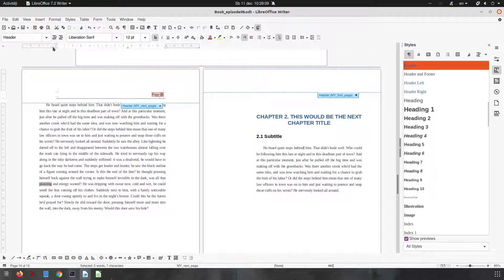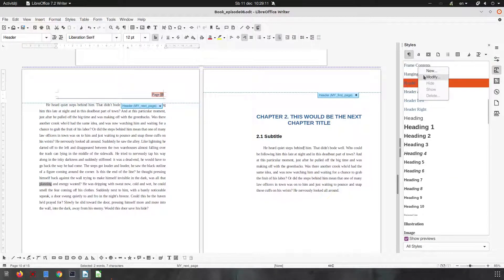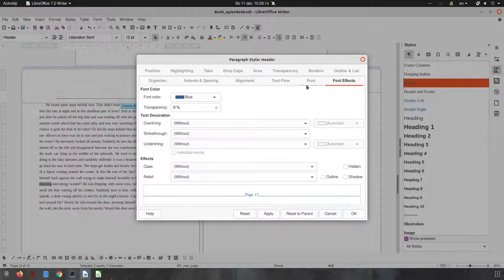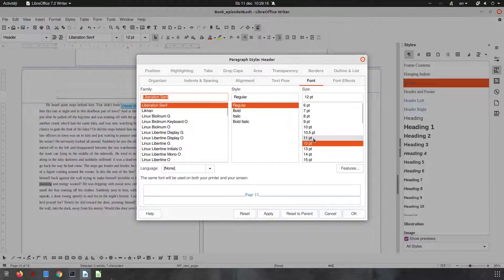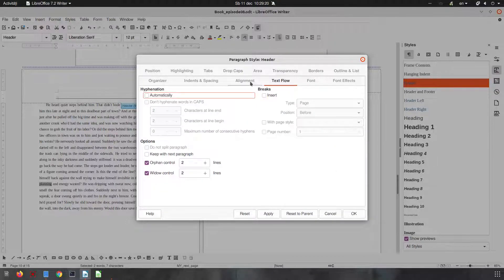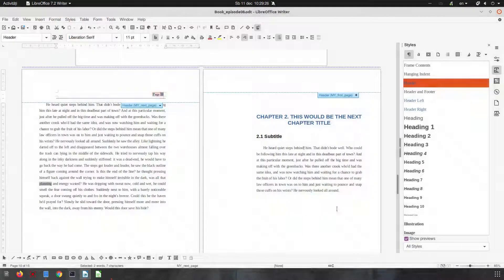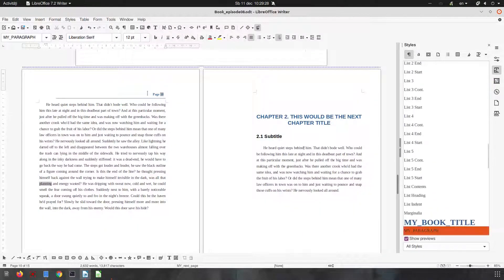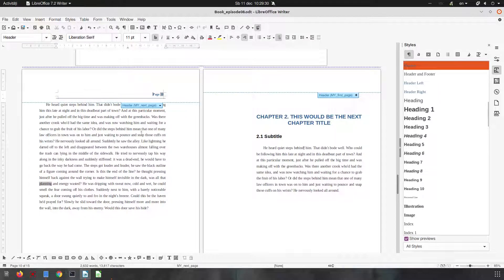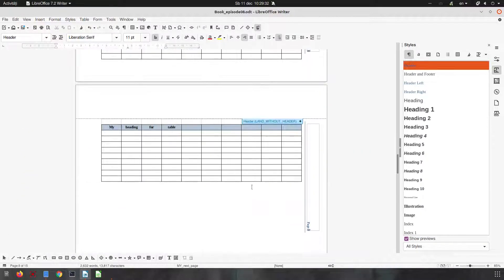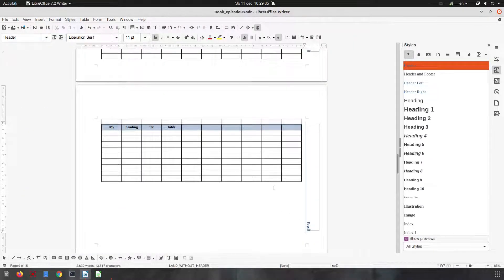Now let's format the header. We see here we have the header style — let's modify it. We want the font to be 11 points and the alignment to be right. Let's apply. Okay, let's check here — we have 11 points — and here as well, the same 11 points. Everything is fine. Thanks for watching.